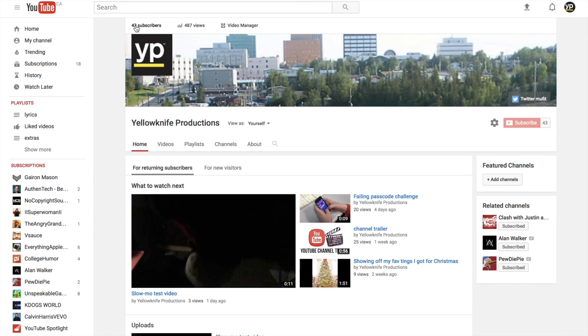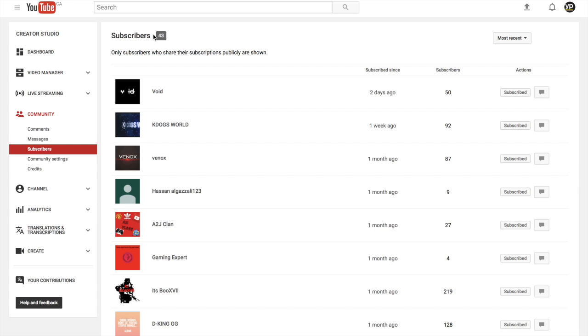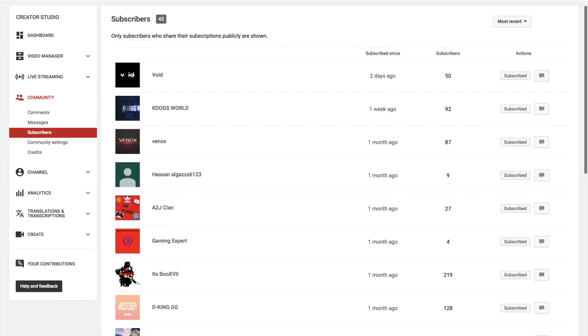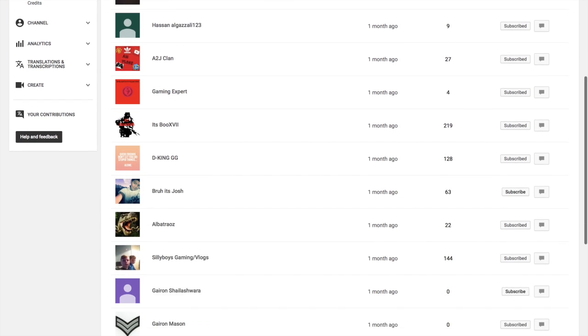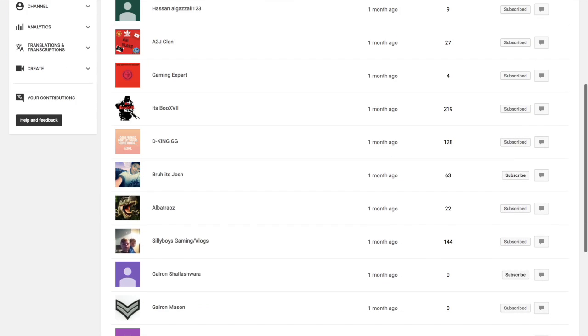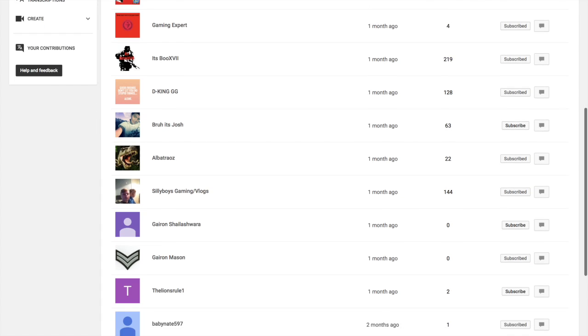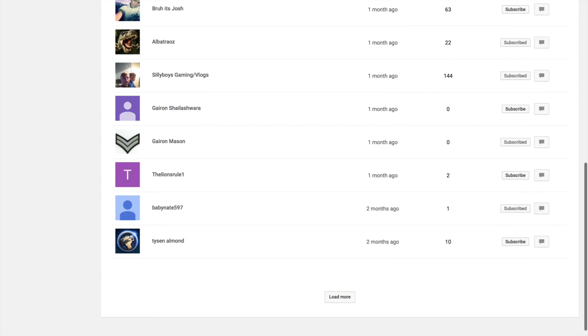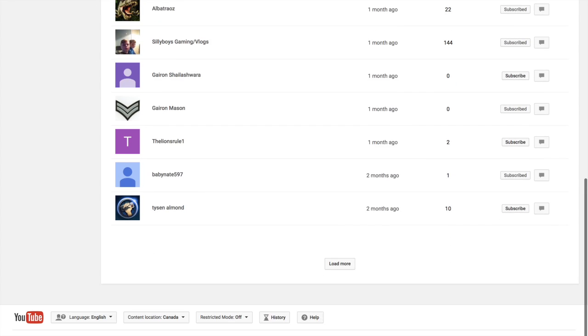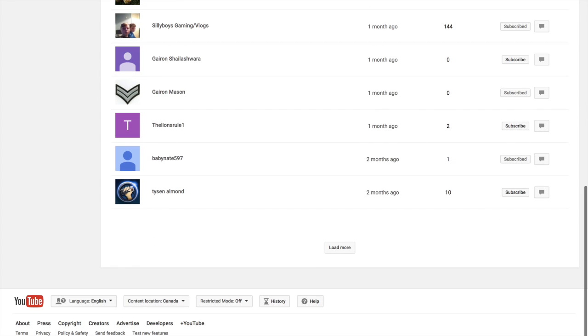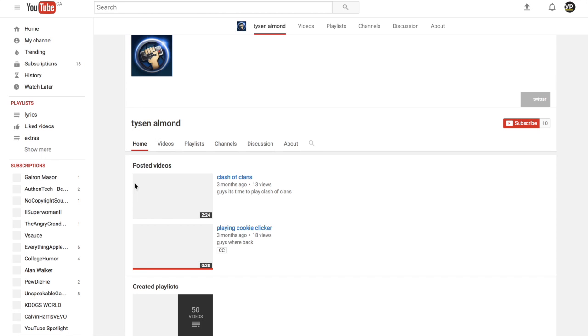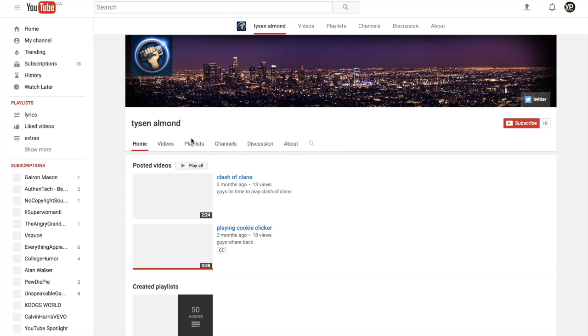And finally, who do you want to shout out now? The next shout-out will go out to Tyson Almond. Yeah, he's been around for our channel since the beginning, so we thank you for that.